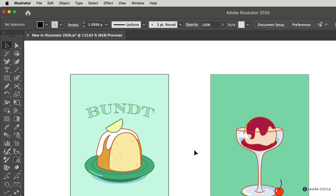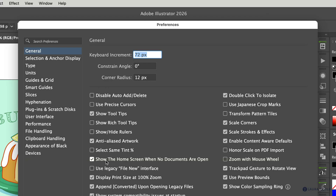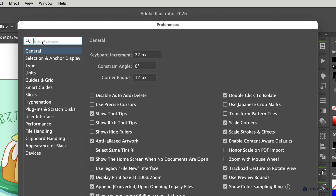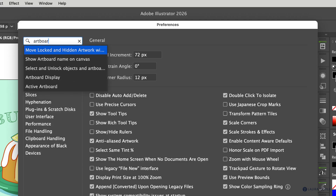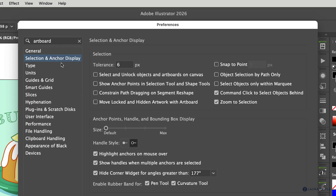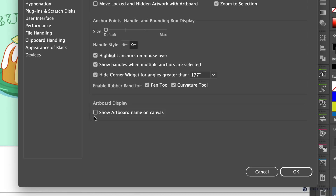Let's go back to preferences — CMD or CTRL+K once again. It's getting hard to remember where all of these preferences are, so we now have a nice search box. If you type in 'artboard,' you will find 'Show Artboard Name on Canvas.' Just click on that — it takes you right to where it is and highlights it. I'll go ahead and turn that back on and click OK.